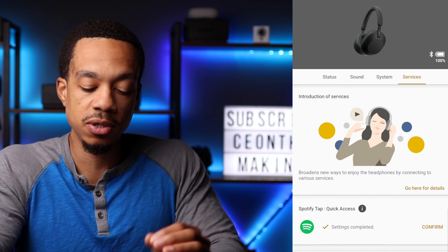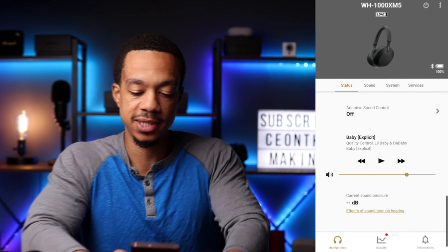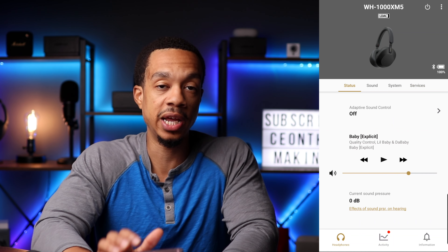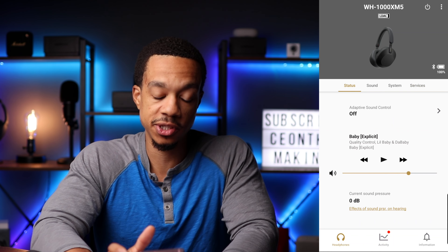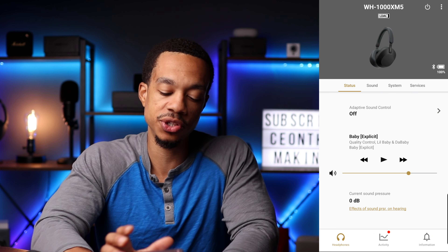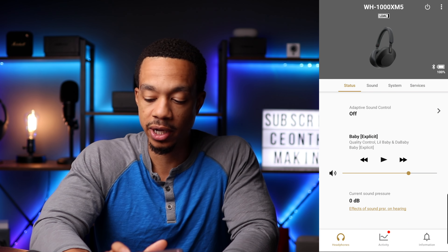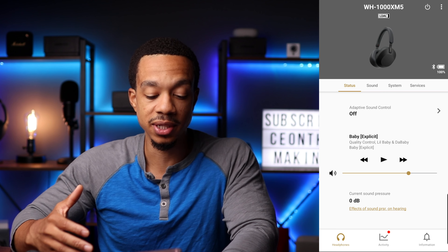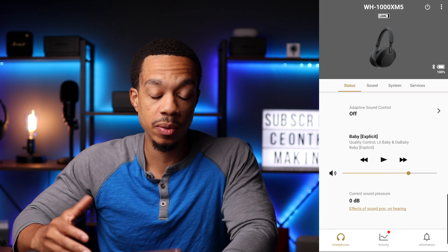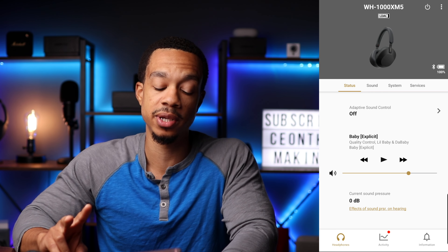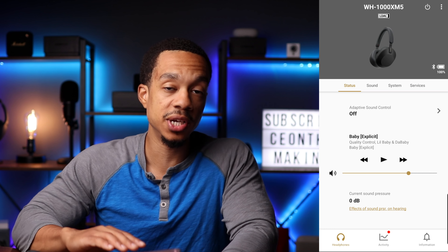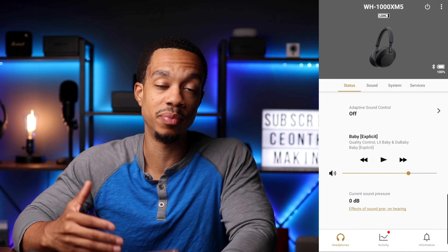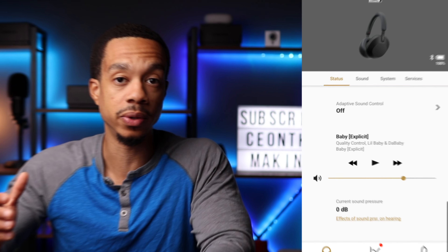Let's go back to the status tab. The first thing you see there is adaptive sound control. Pretty much what adaptive sound control does is the headphones can automatically adjust the level of ambient sound based on two different things: your activity level or your location.